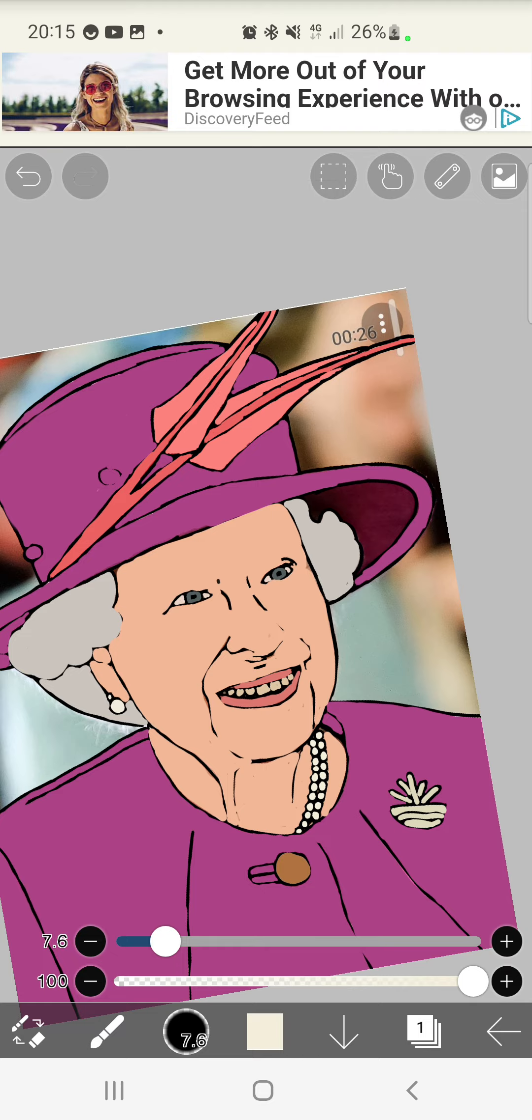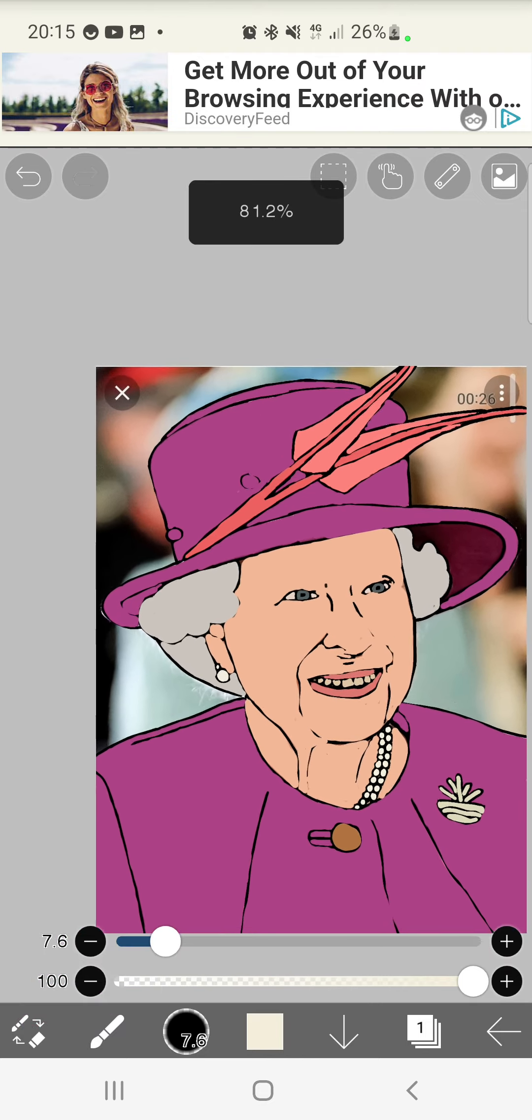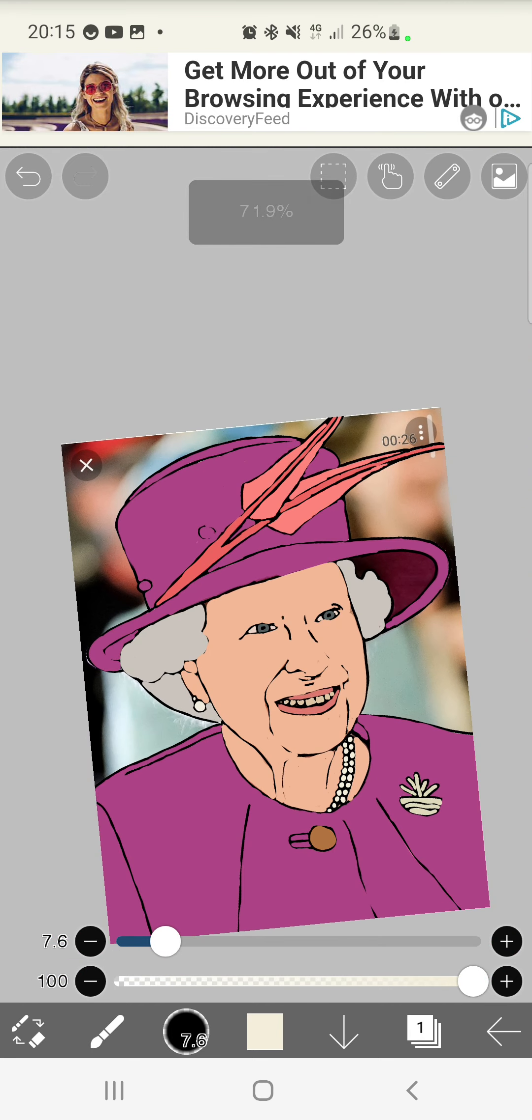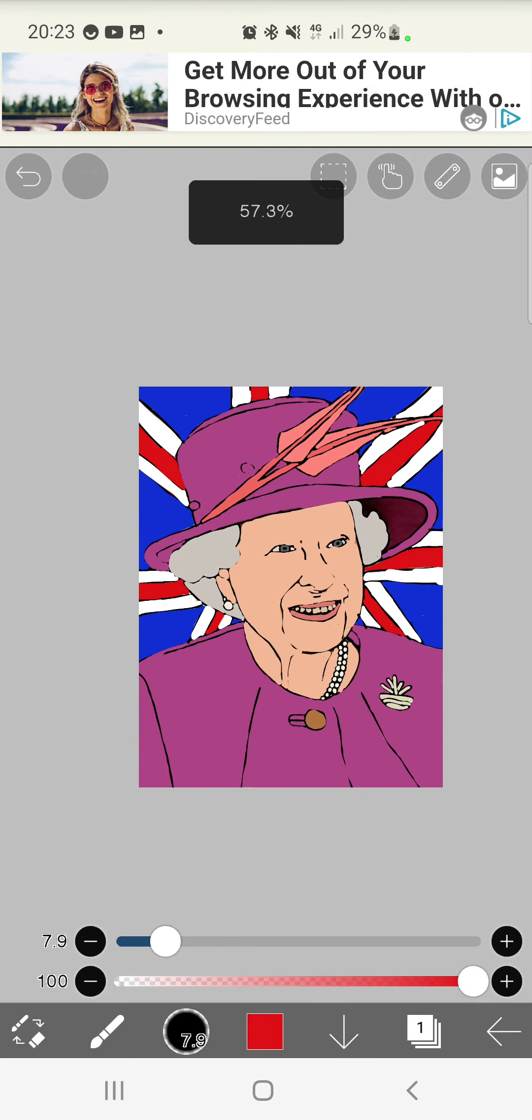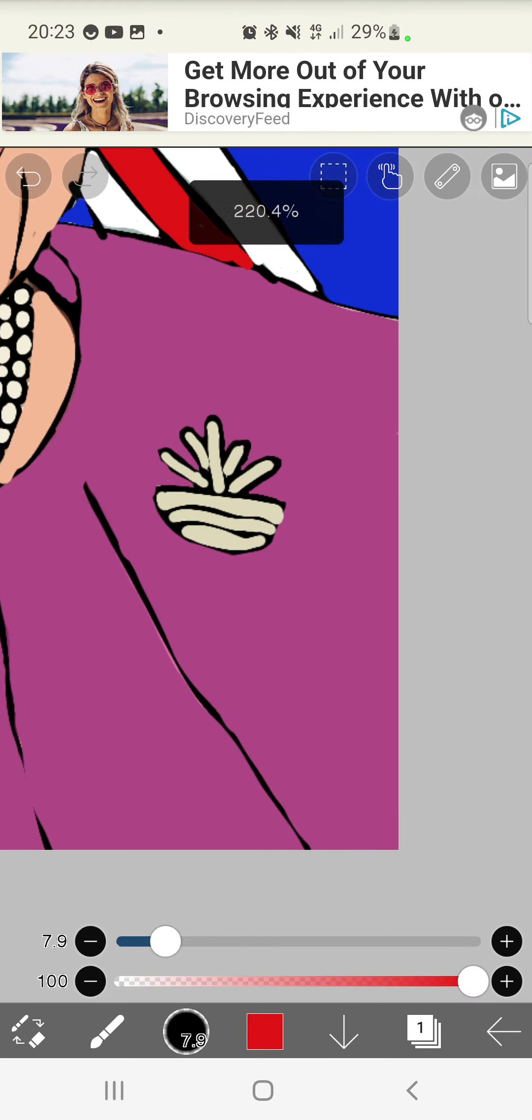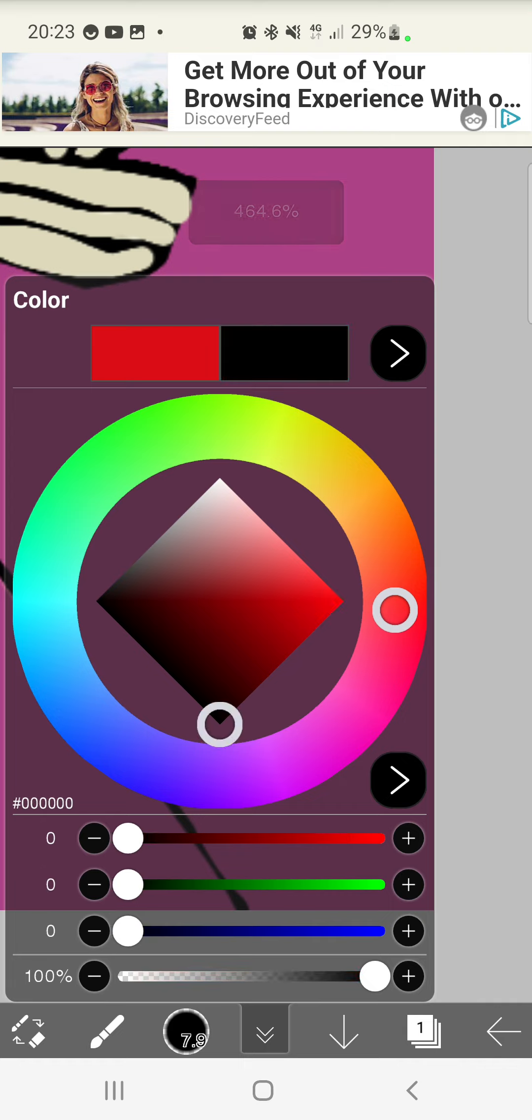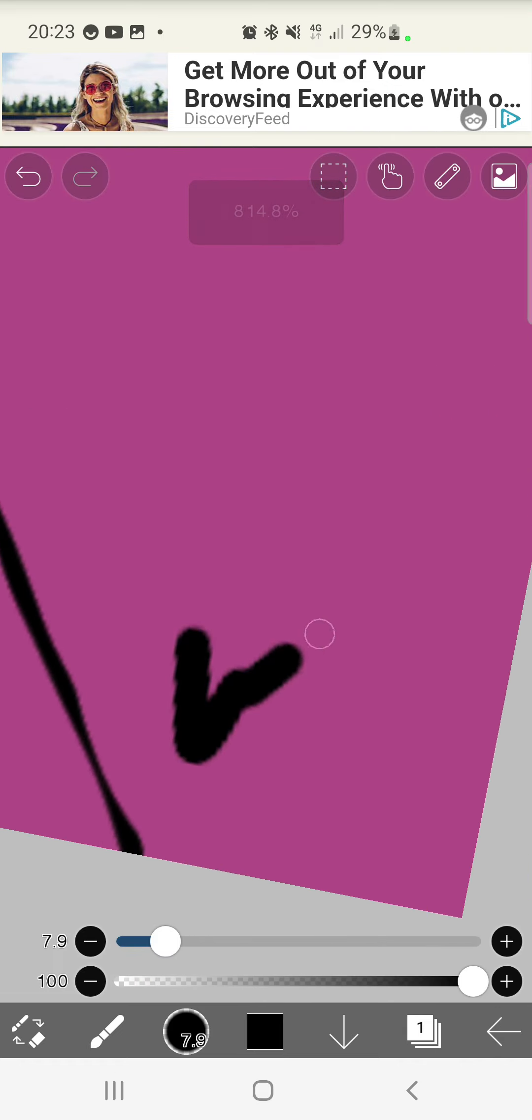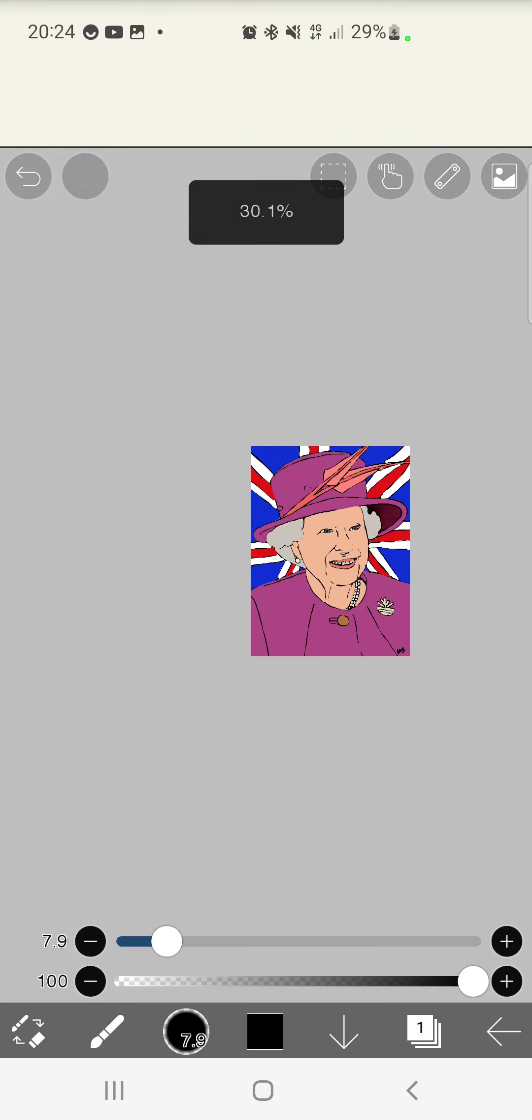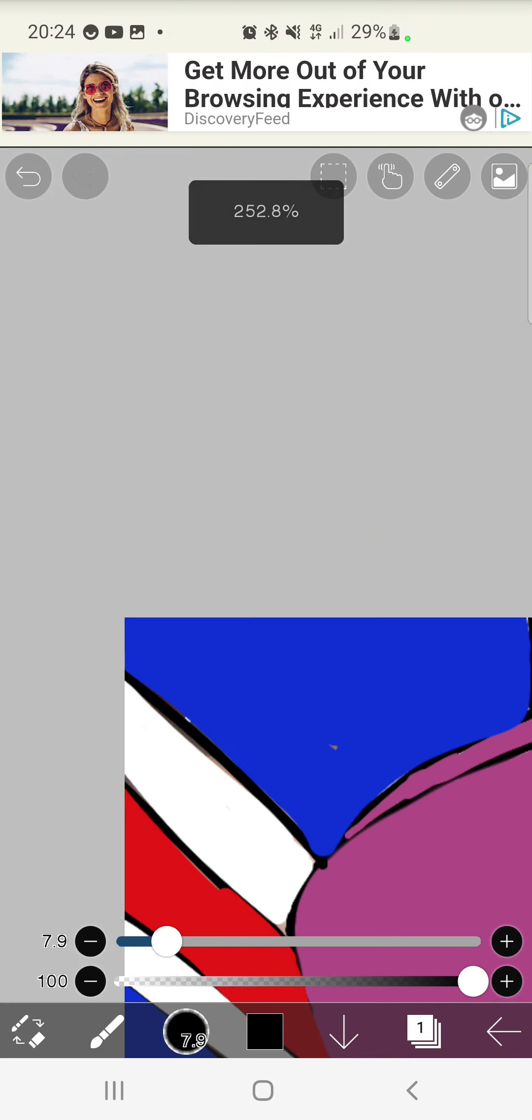This is my tribute to the Queen, but I feel like something is missing from the background. And lastly, I will add my little signature. That's not right. There we go.